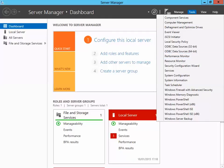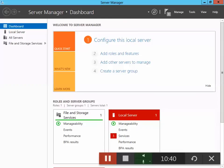That's what Minimal Server Interface looks like. I hope this video has been useful. Please click the Like button if you enjoyed it, and don't forget to subscribe to my channel for future videos. Thanks for watching.